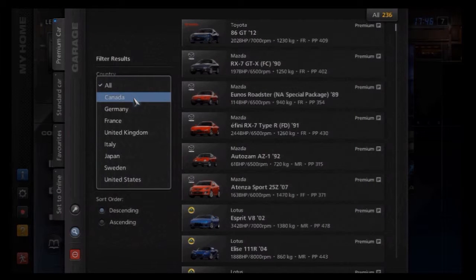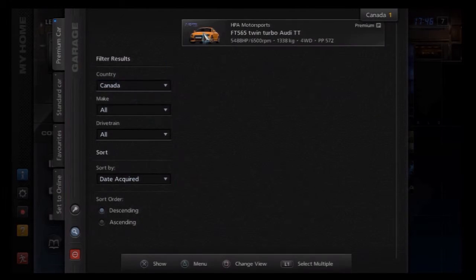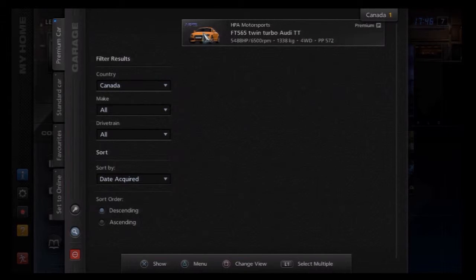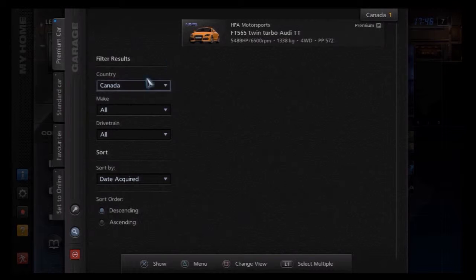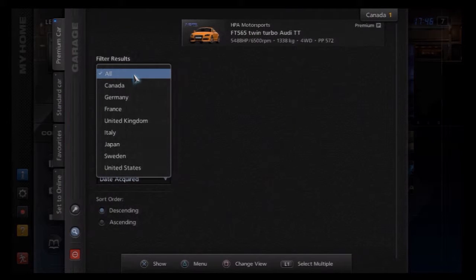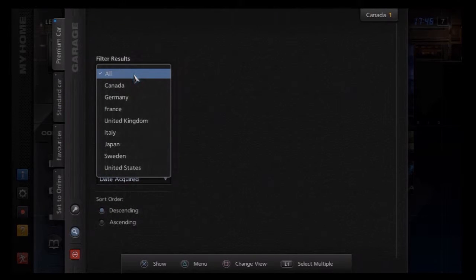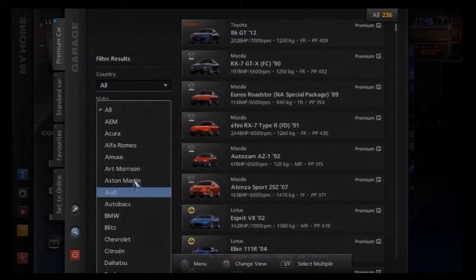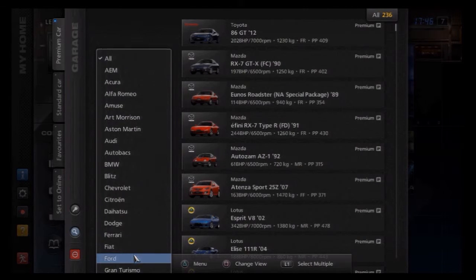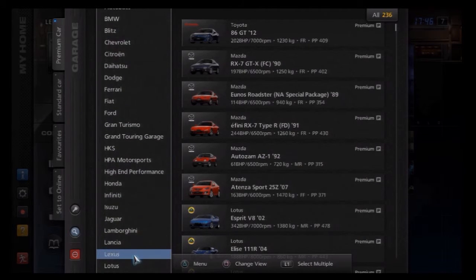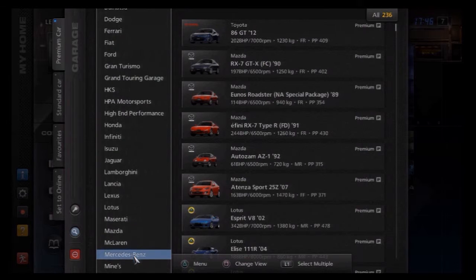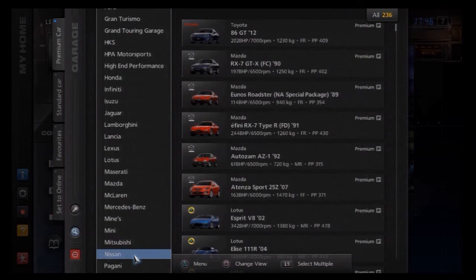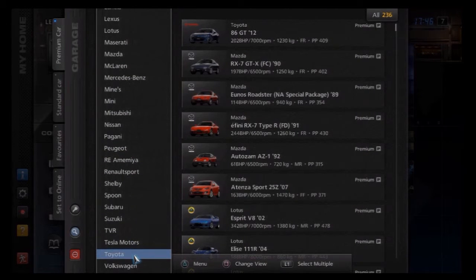What Canadian cars are there? HPA, they're out of, I think it's Quebec or Ontario. They do really, really high-end tuning, so like Volkswagens and Audis and stuff, but yeah, that's the only Canadian car. Yeah, right. So there are more Australian cars in the game than Canadian cars. How do you feel about that?